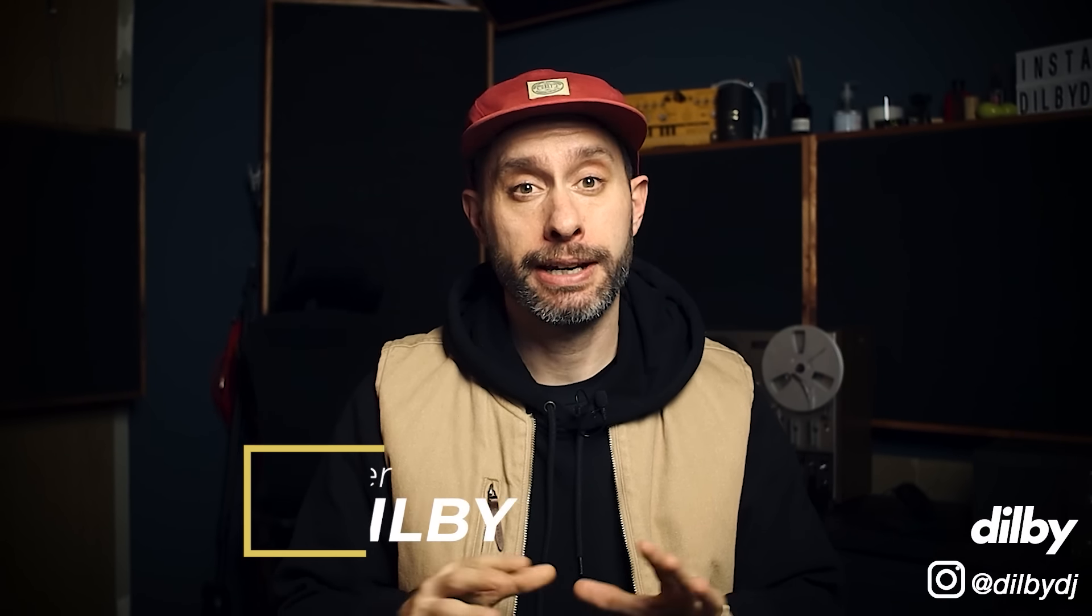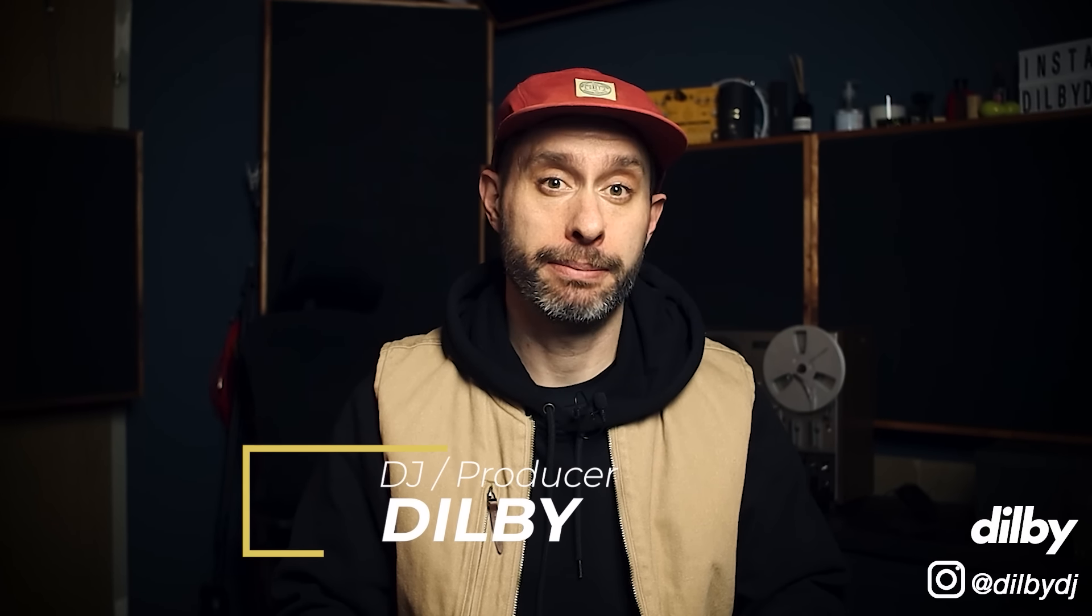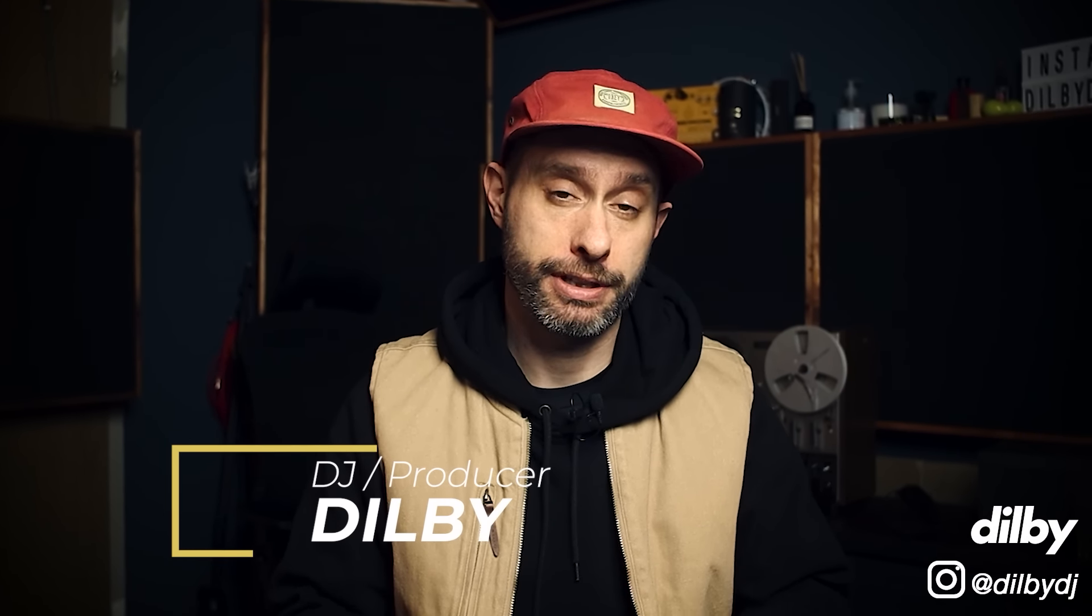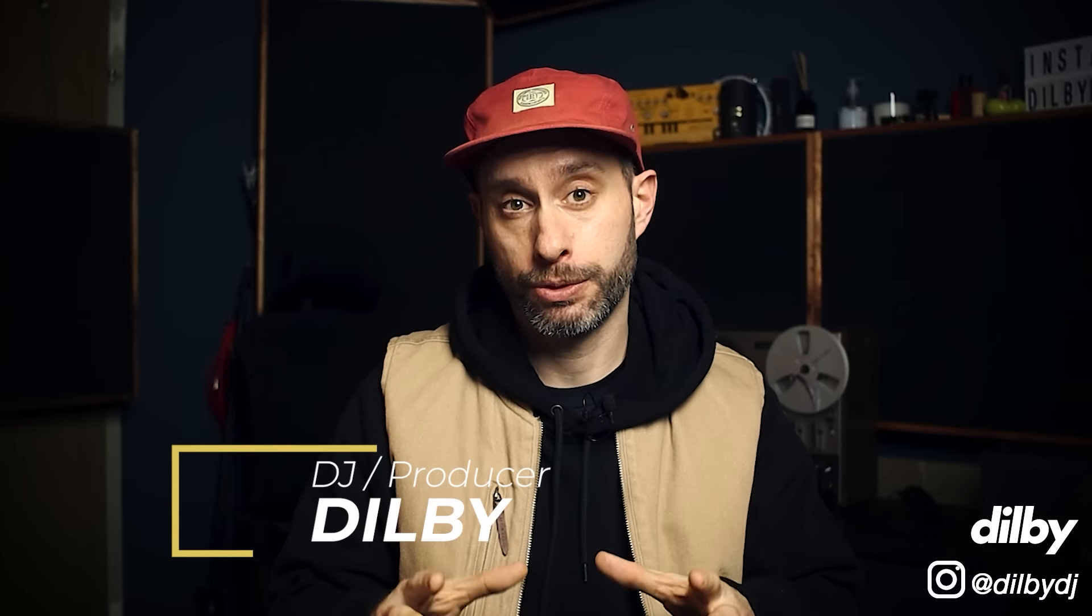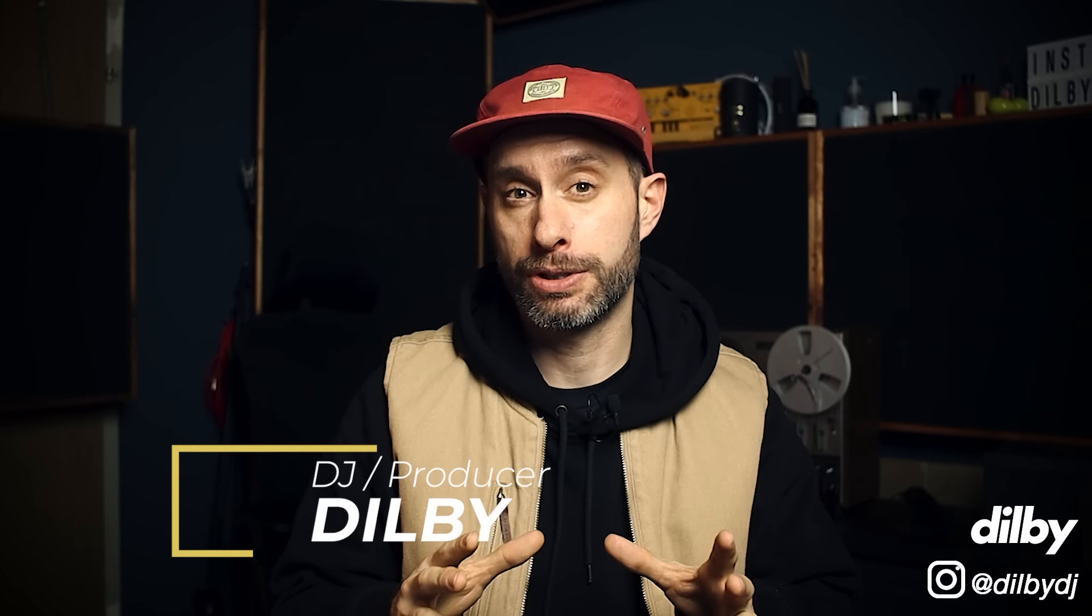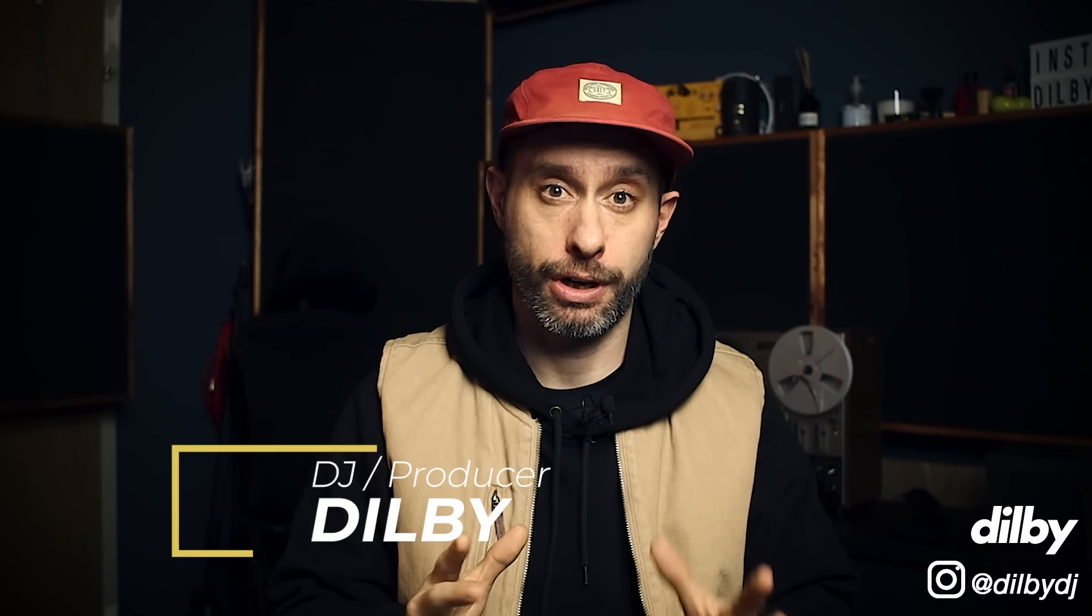Hey guys, Dilby here. Welcome back to the channel. Today I'm going to talk to you about mixing in headphones and how you can work towards getting the best results with what you've got.